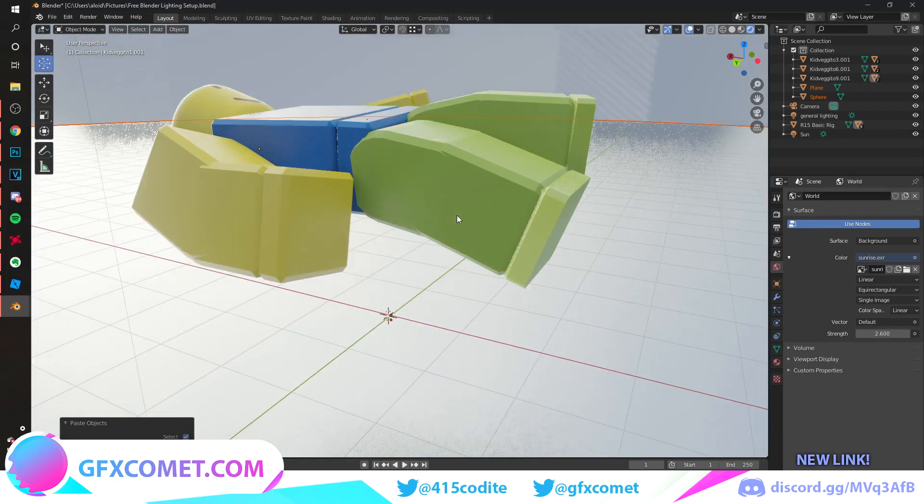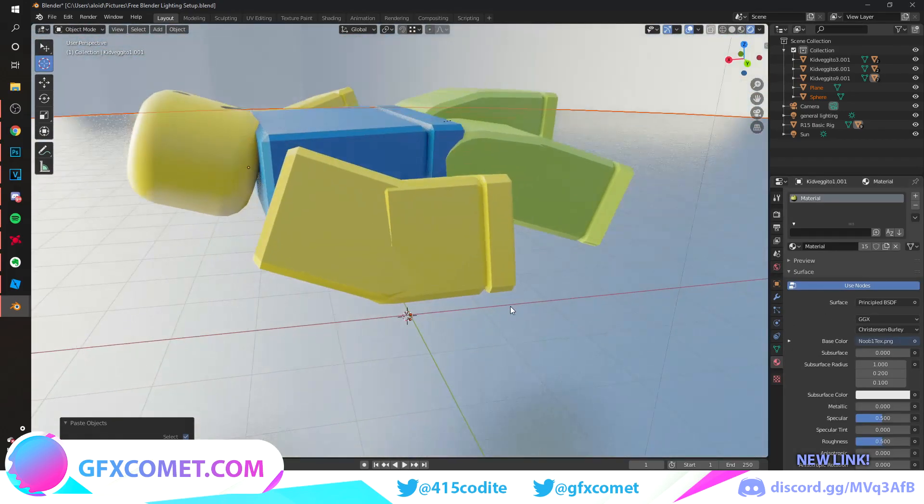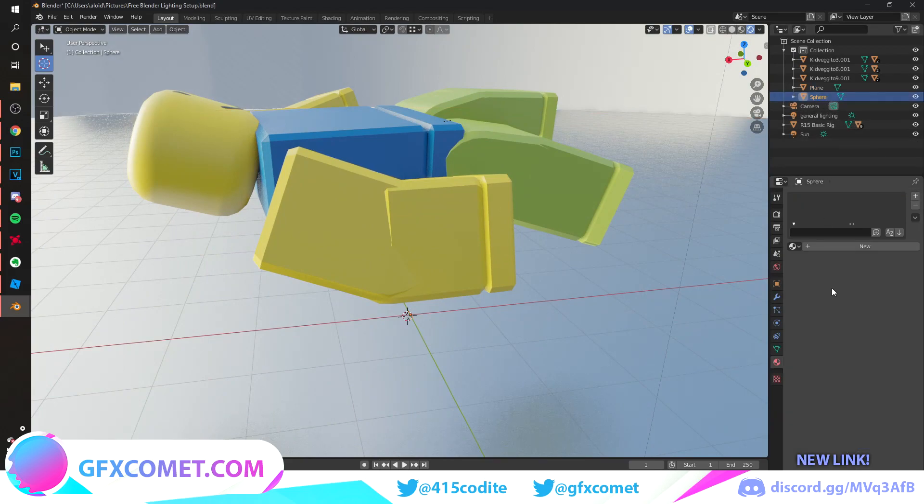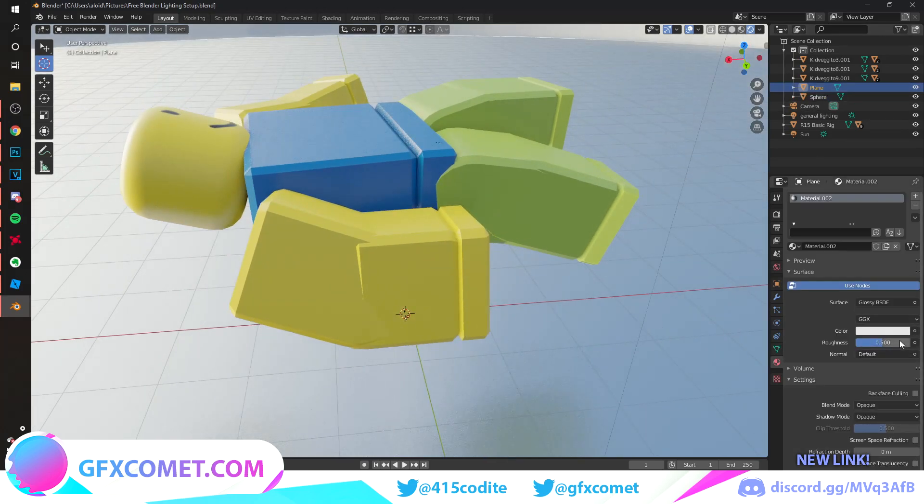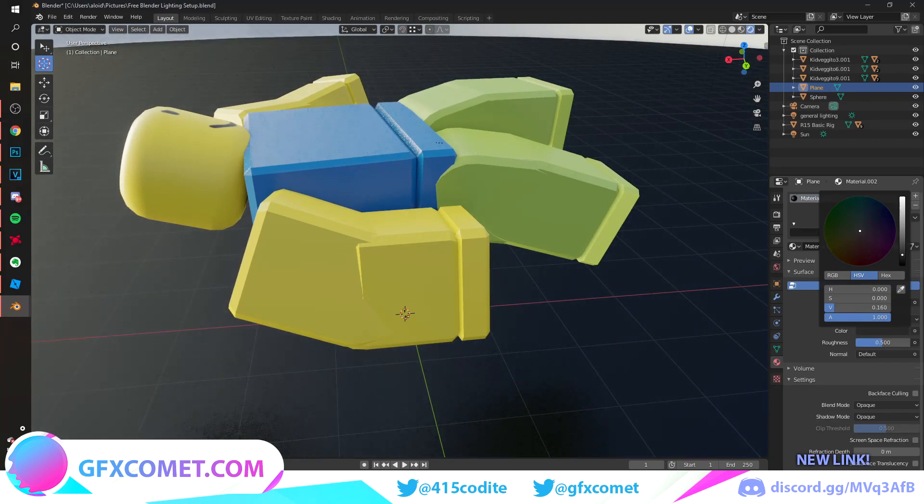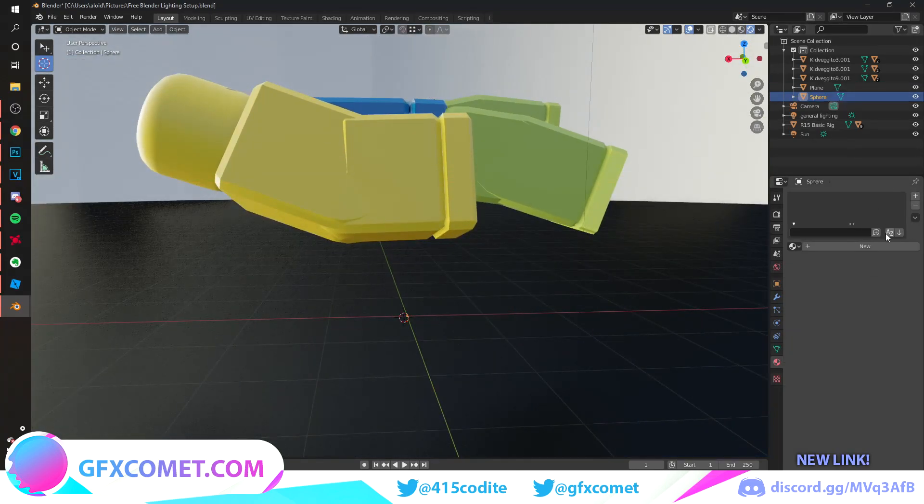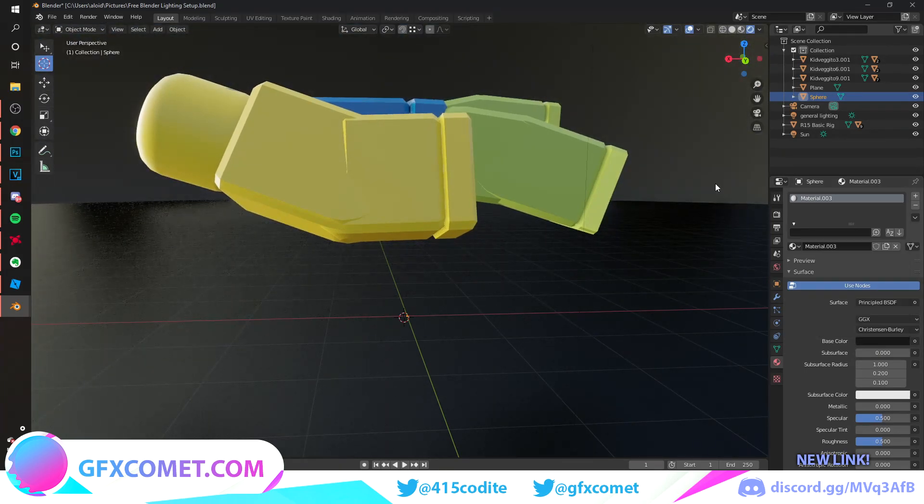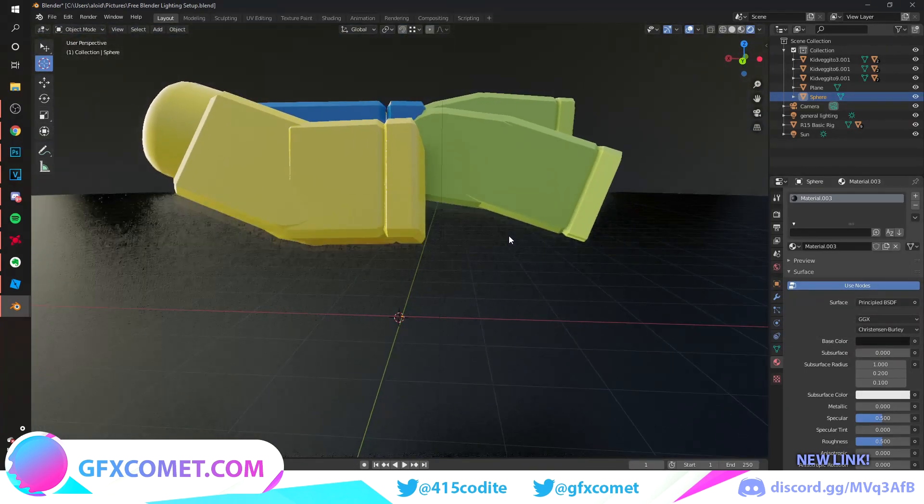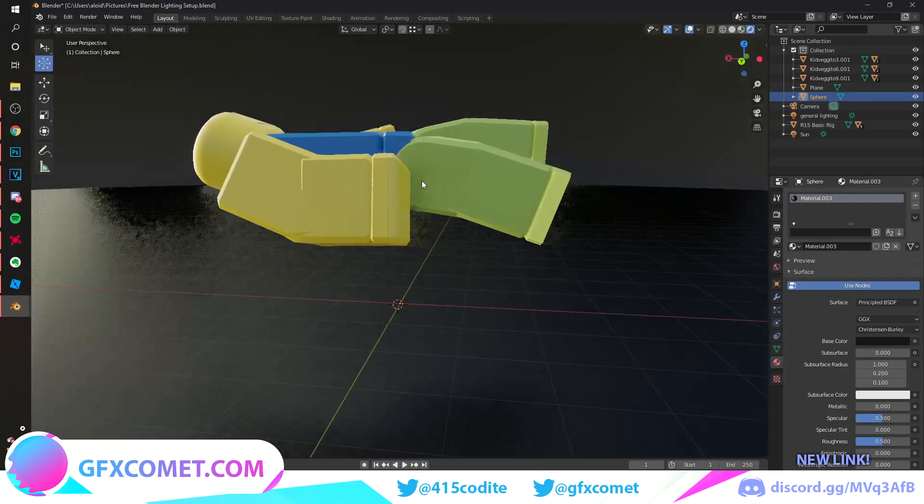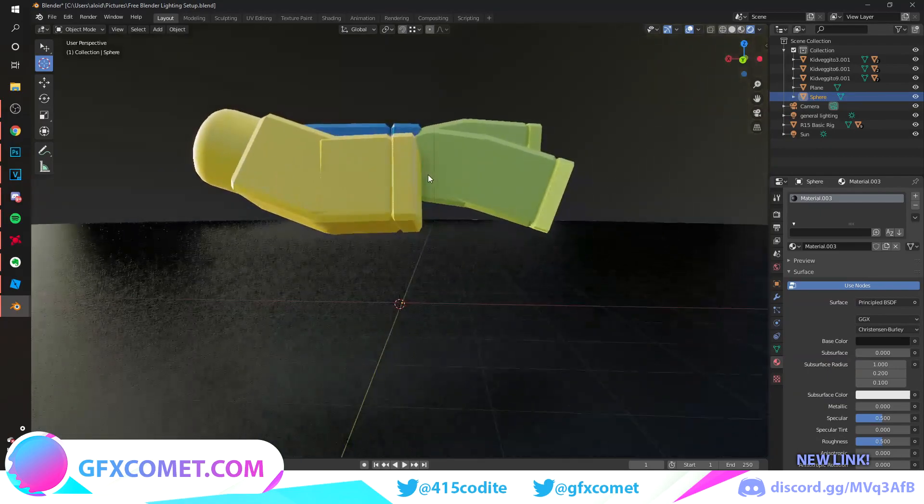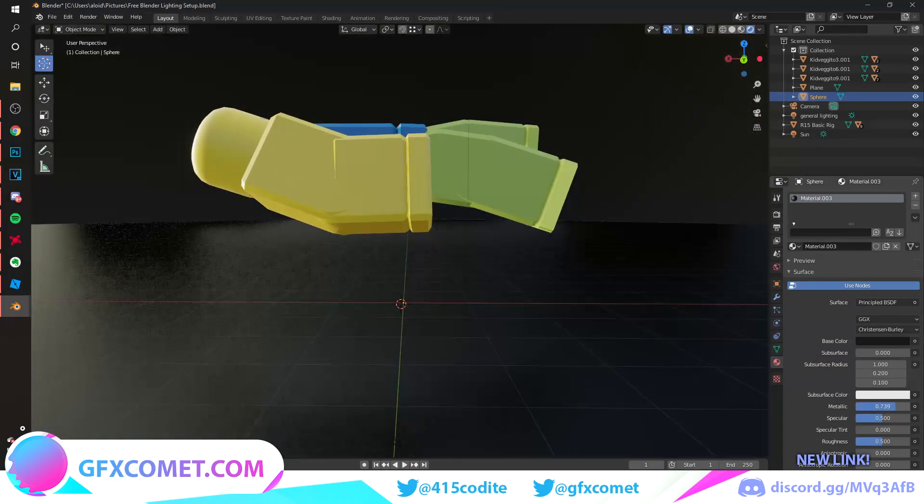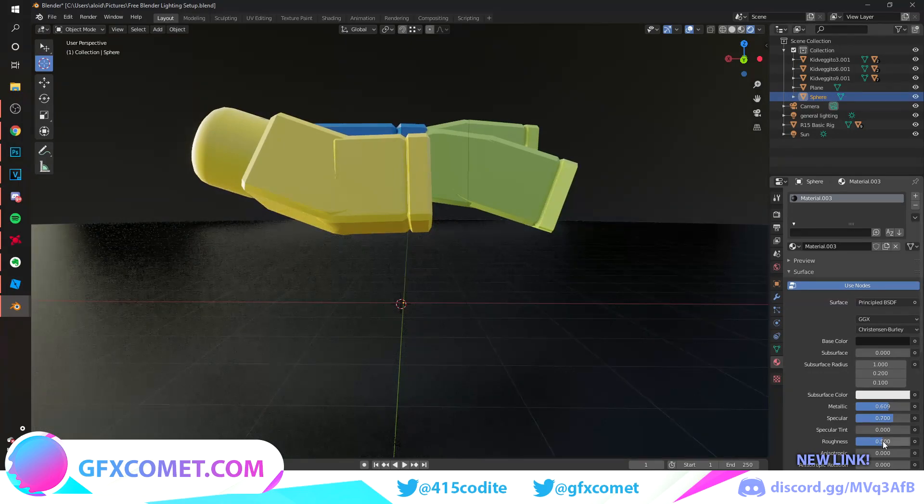Now I'm just going to add the plane and the sphere back in, but I want to change the colors to a black color. Go to plane, color black, bump this down. Same thing with the sphere. Let's make the scene a bit cooler, a bit nicer.